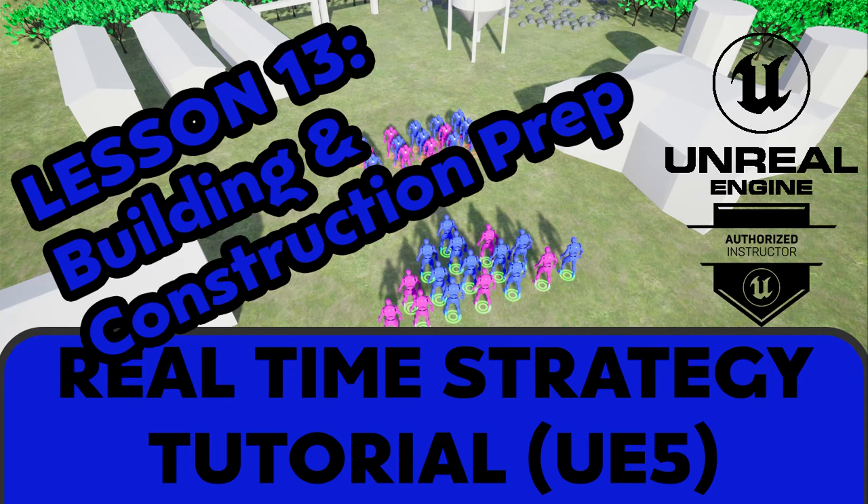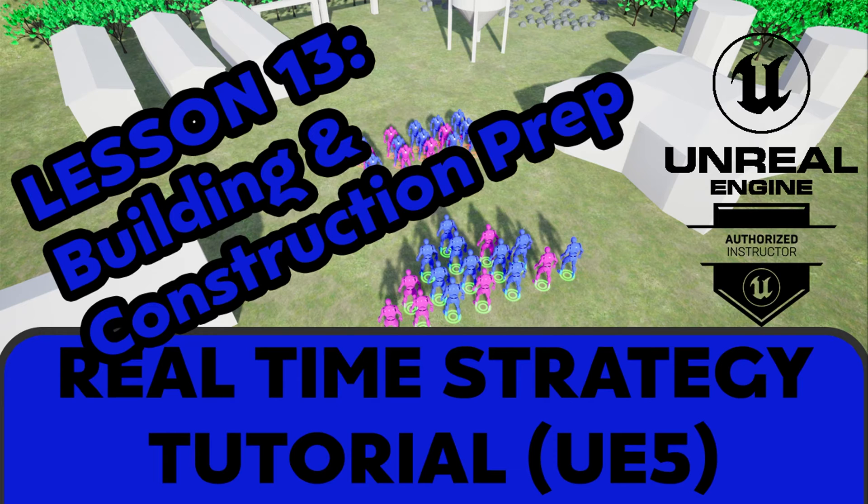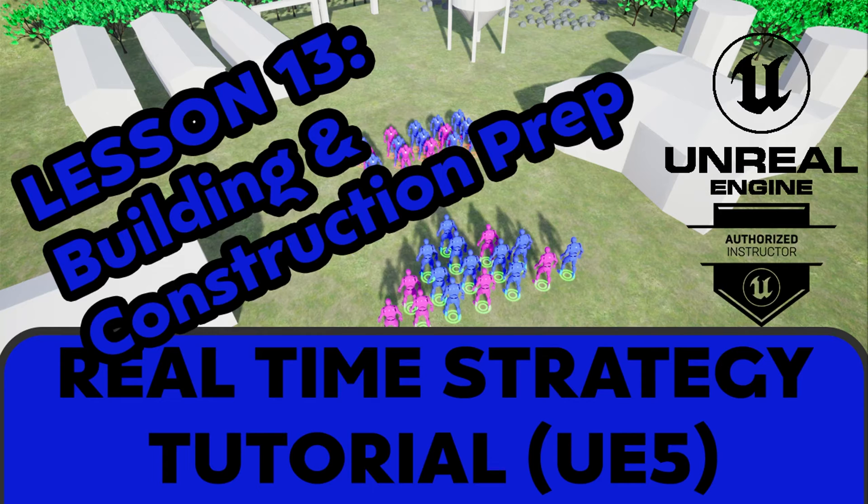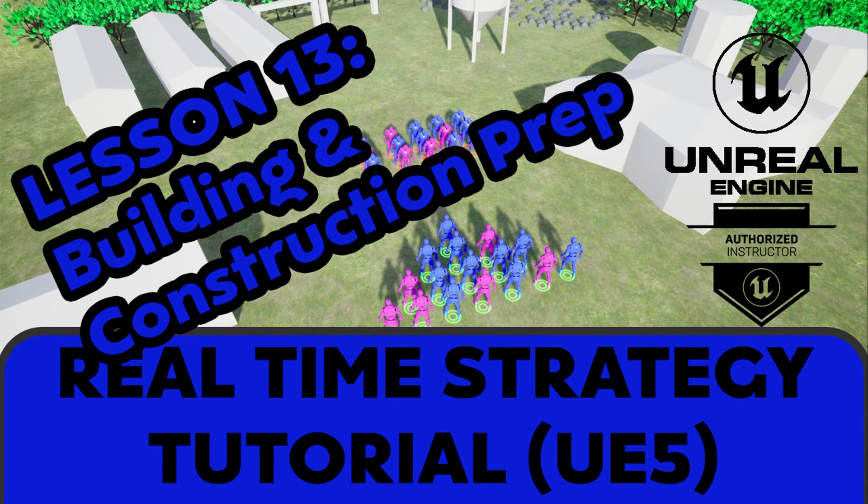This video and this series have been brought to you by Patreon sponsors, and you too can help this channel out. All you have to do is hit that like button down below, and if you want to take your support a bit further, consider hitting that subscribe and notify icon below.